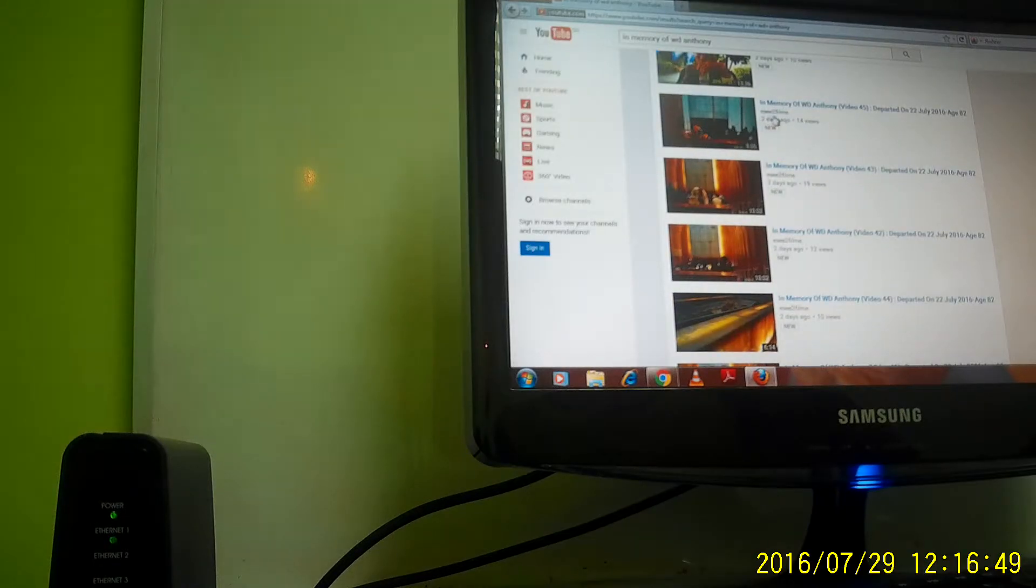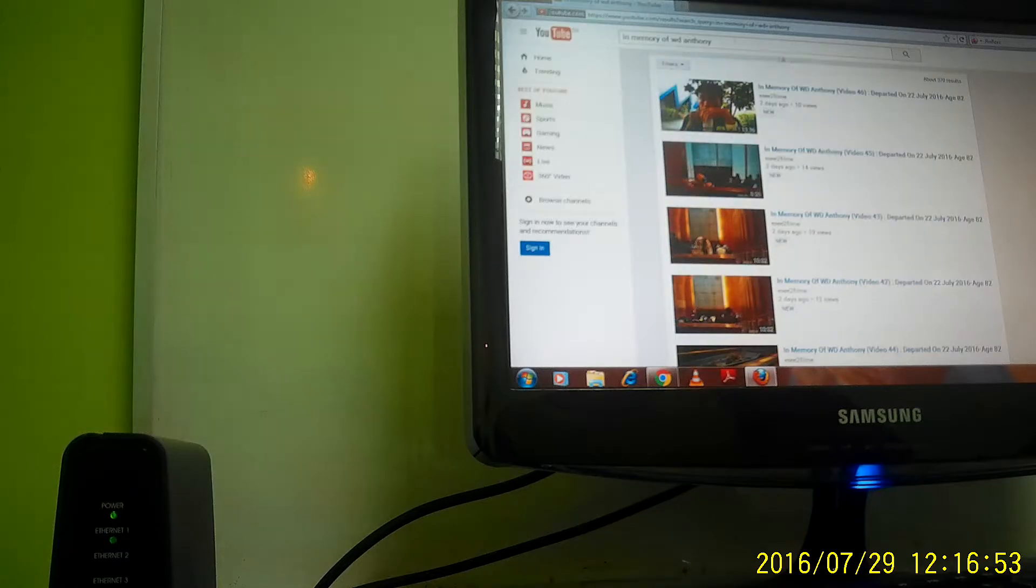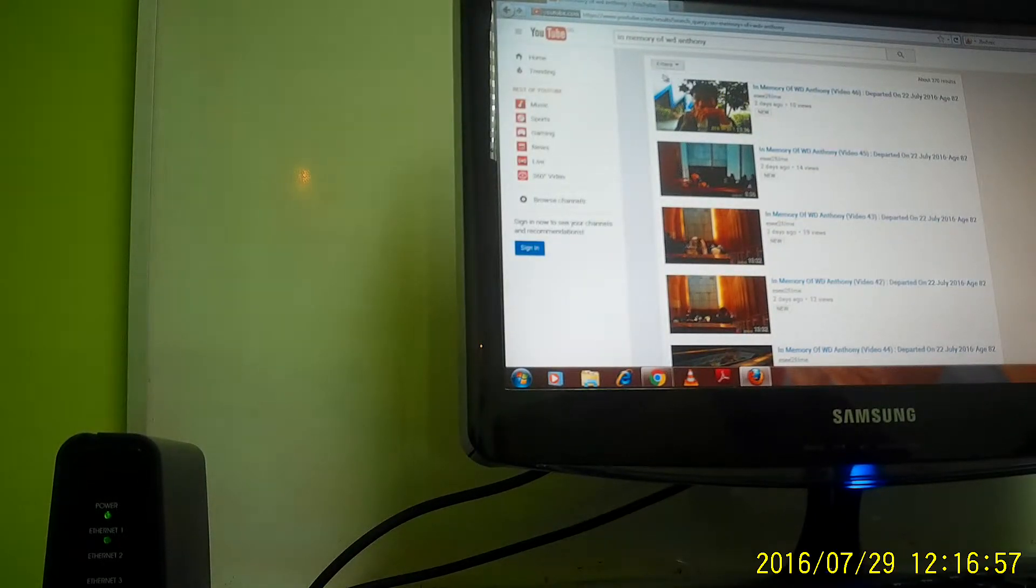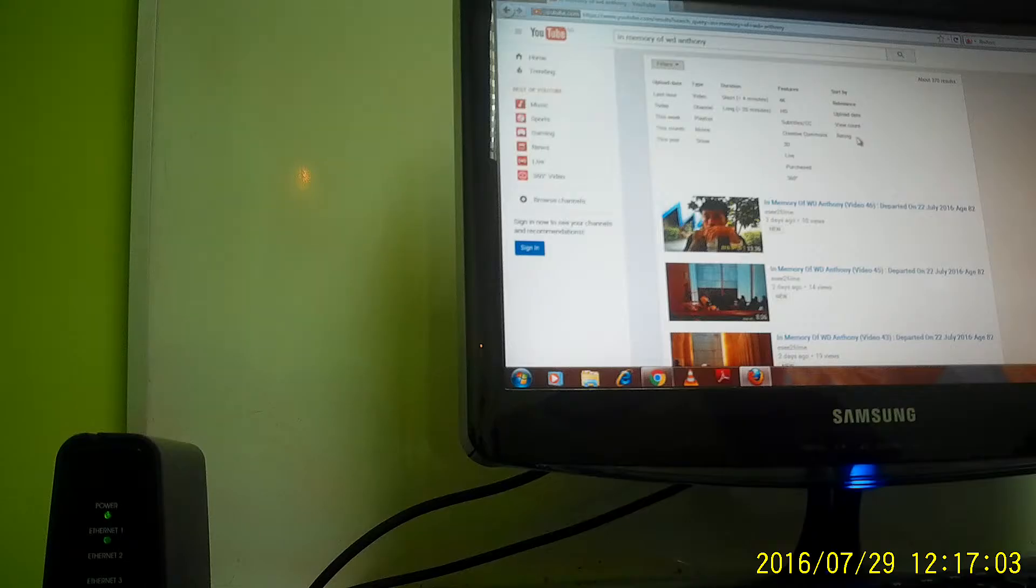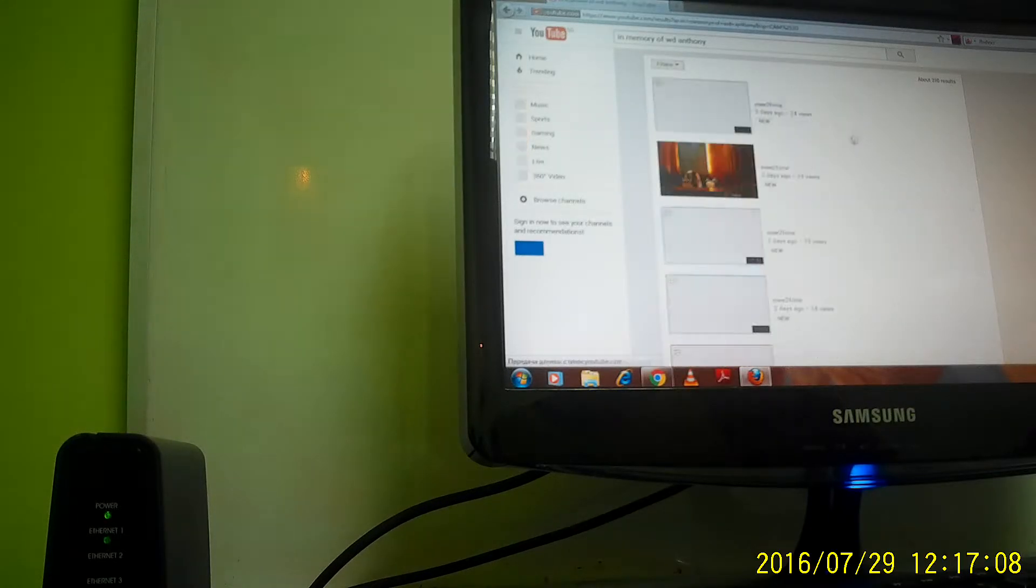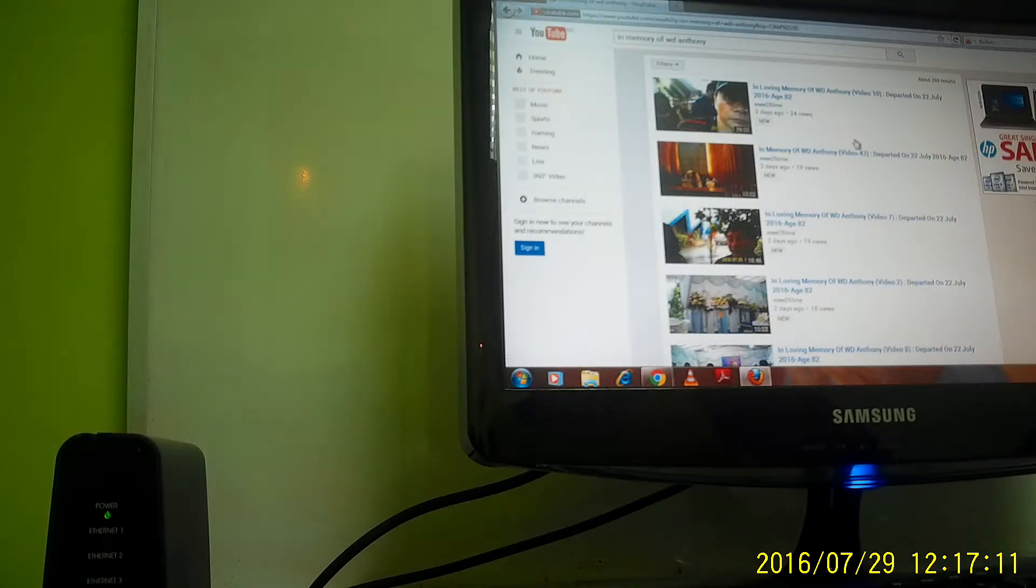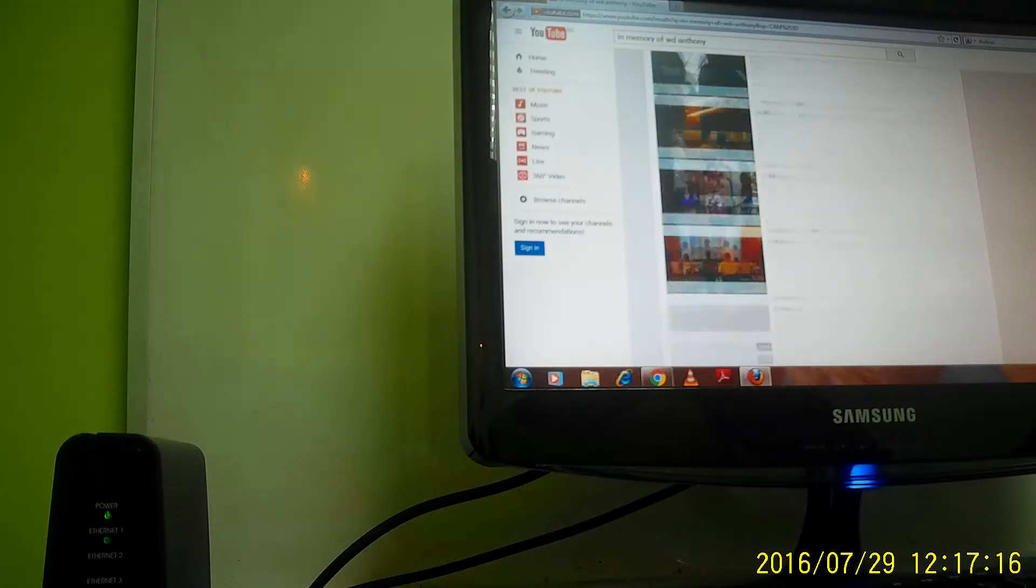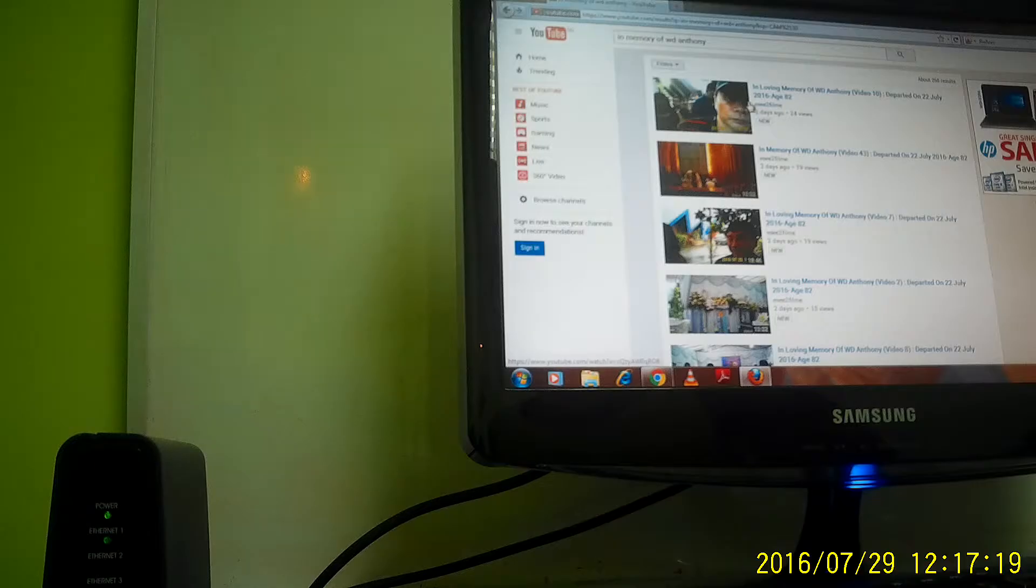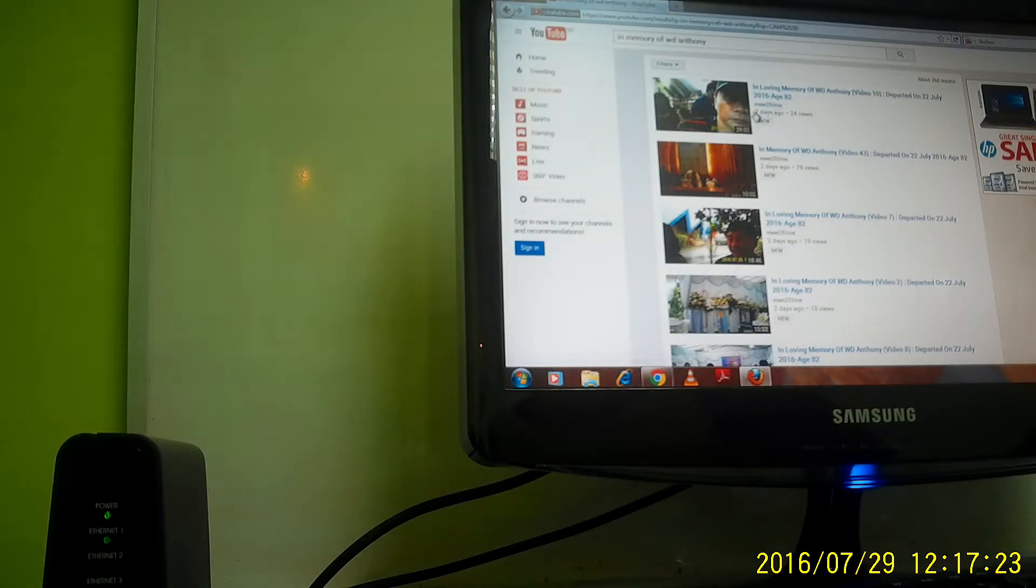Come back to this filter. You see 'Filter'? Just click. It will show relevance, upload date, view count, and rating. Just go to the view count, so the video which has been watched the most will be shown on top, followed by the least views at the bottom. But it's still under the title 'In Memory of WD Anthony.'